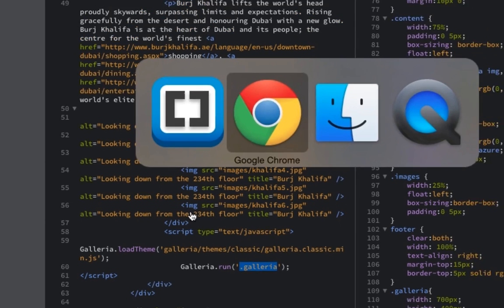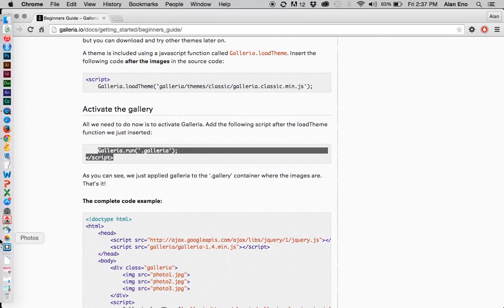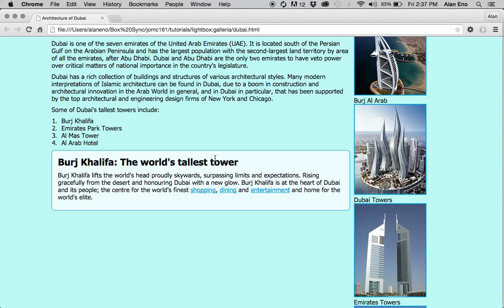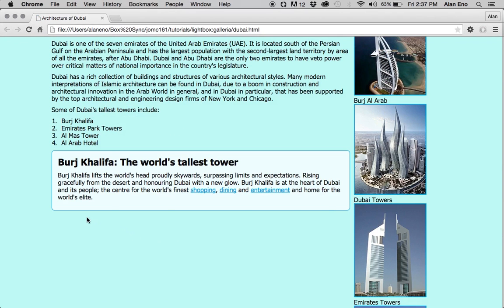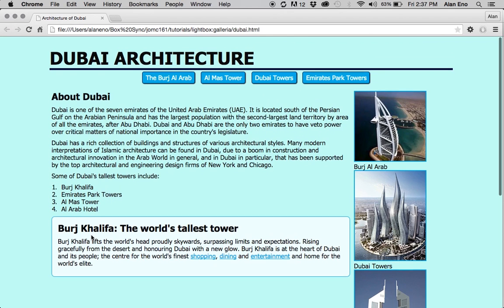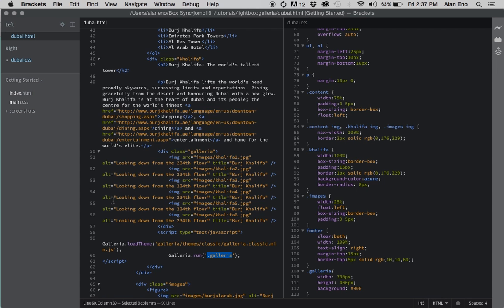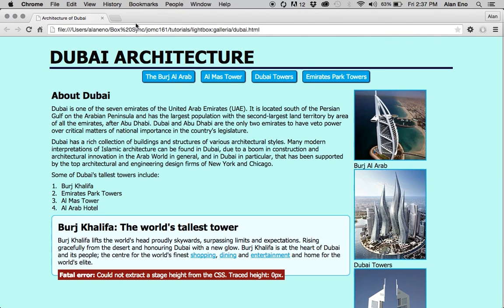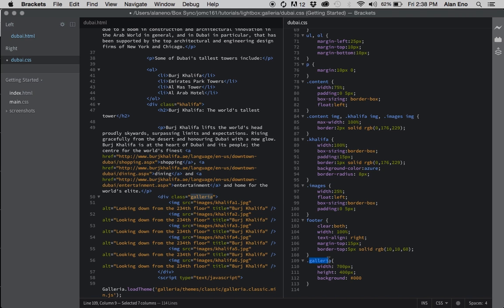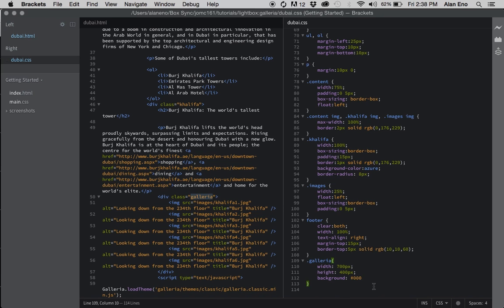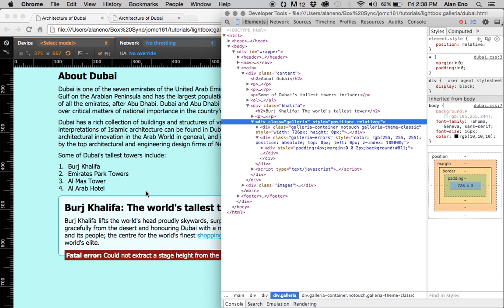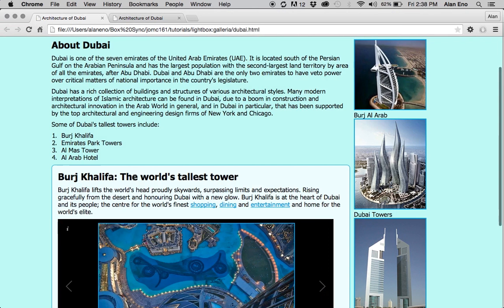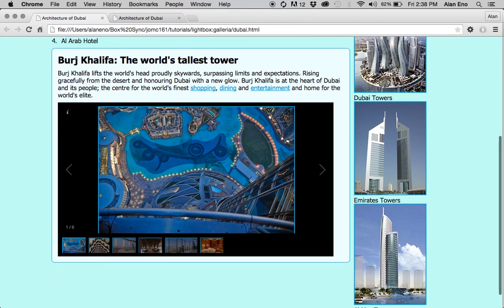I'm going to go to my browser. I need to open up this architecture Dubai page again and just simply hit reload and see what shows up. Hopefully I'll have a nice box of images down here. And it didn't work. What happened? That looks right. Oh, I probably didn't save my CSS. That would be the issue. Yes, there we go. Now it's working.